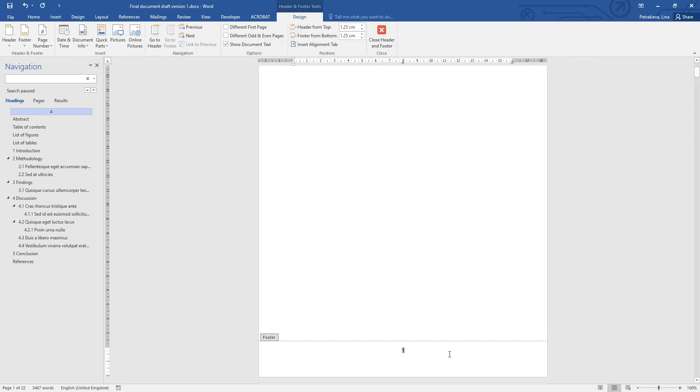The computer will create page numbers for every single page. Also, by default, the computer creates one extra empty line underneath the page number. If you click here, you will see it. You can just press backspace to delete it, and then your page number will sit much more nicely in the middle of the space.